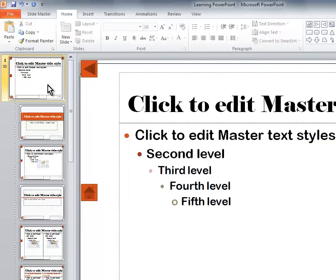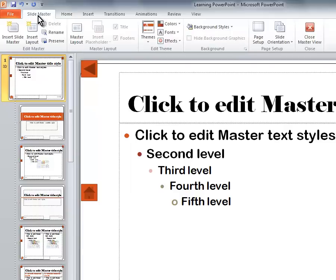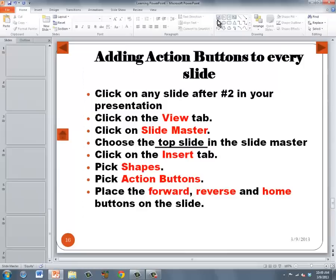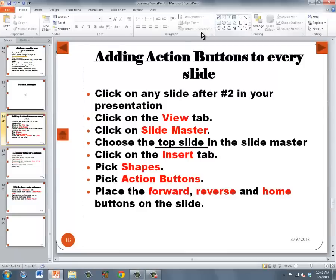And to leave the Slide Master, go ahead and choose the Slide Master tab again. And then, over here on the right, you'll see the large Close Master View button. That will close the Slide Master and get you back into your presentation.